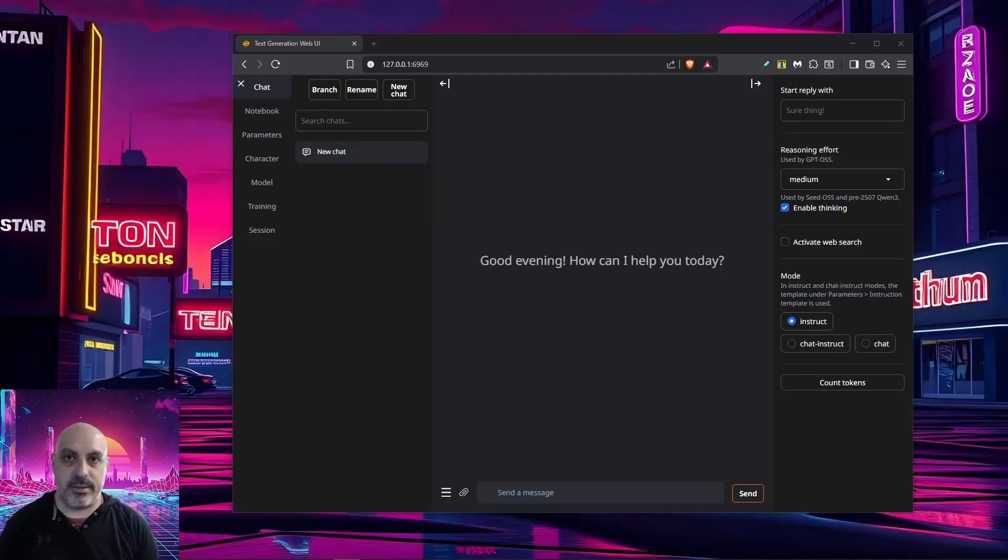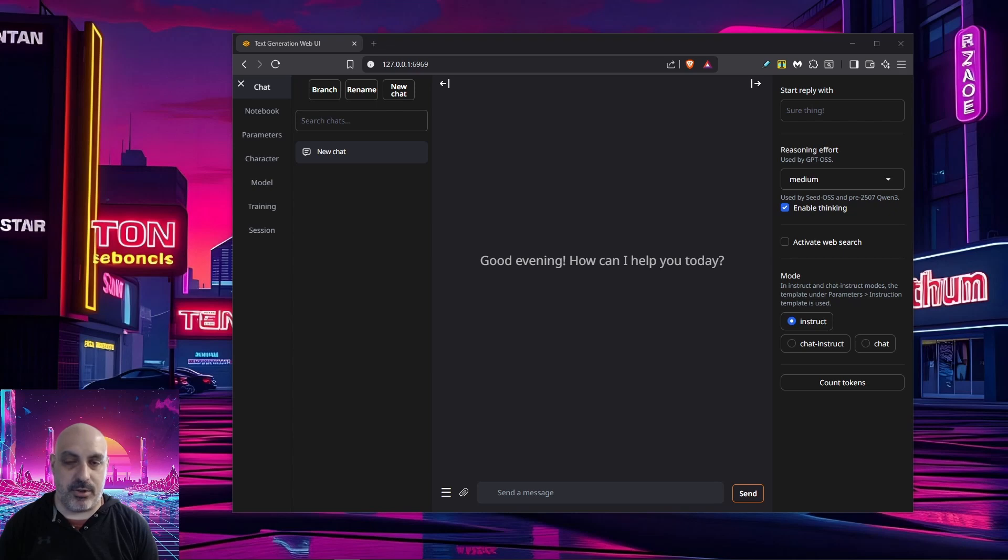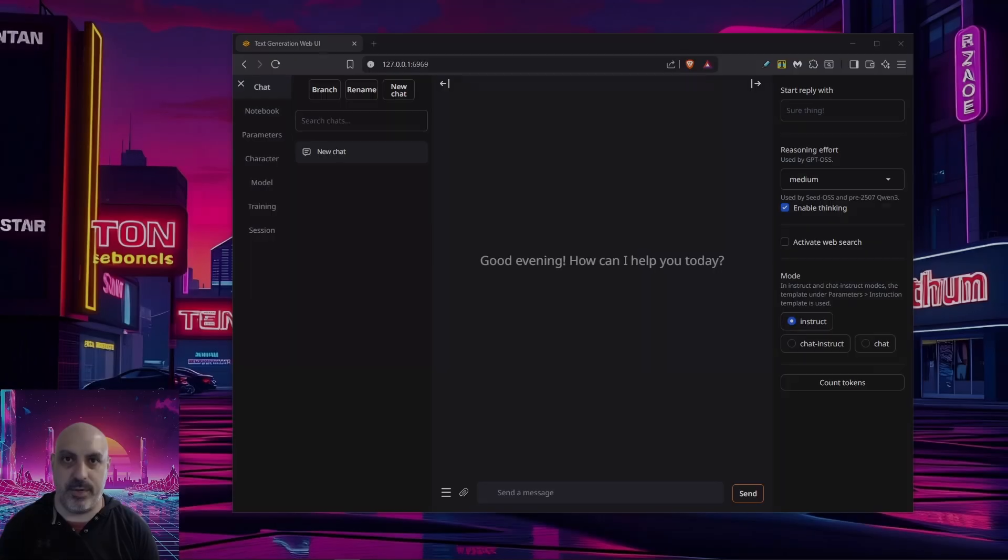Do you want to chat with an AI locally, privately on your own computer with a full-featured program? This video is for you. It's been a while since I made a tutorial on this program. A lot has changed since then. This is one of my favorite programs for chatting with an AI locally and I'll show you why.